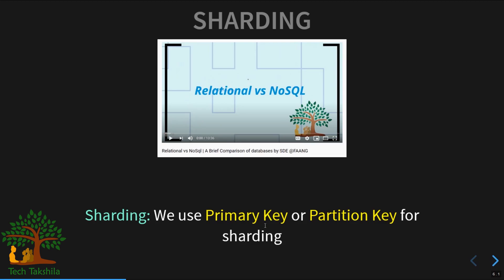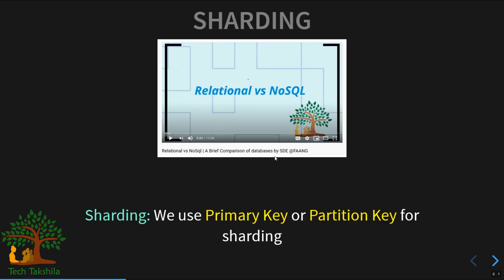In the database world, sharding is used to horizontally partition the database across multiple database nodes. If you want to know more about horizontal versus vertical partitioning or scaling, check our video on relational versus NoSQL databases linked in the description. To horizontally partition data in a reliable and durable way, we use the primary key or partition key to identify which partition or shard should store the data.